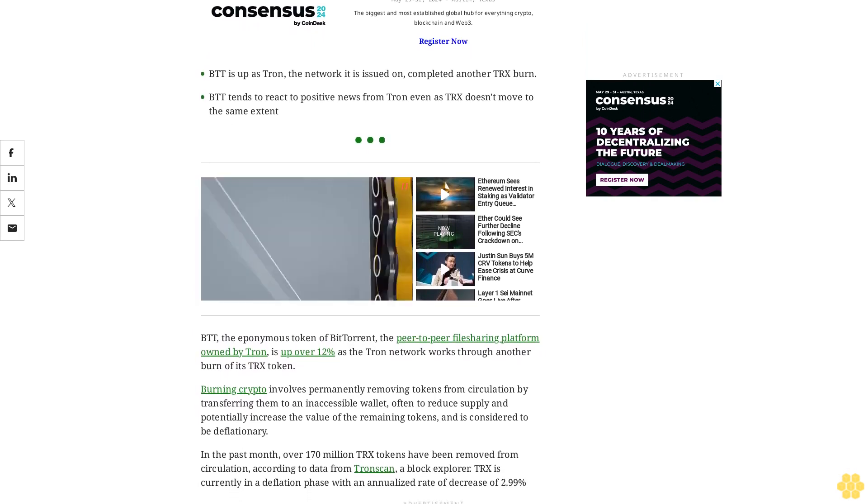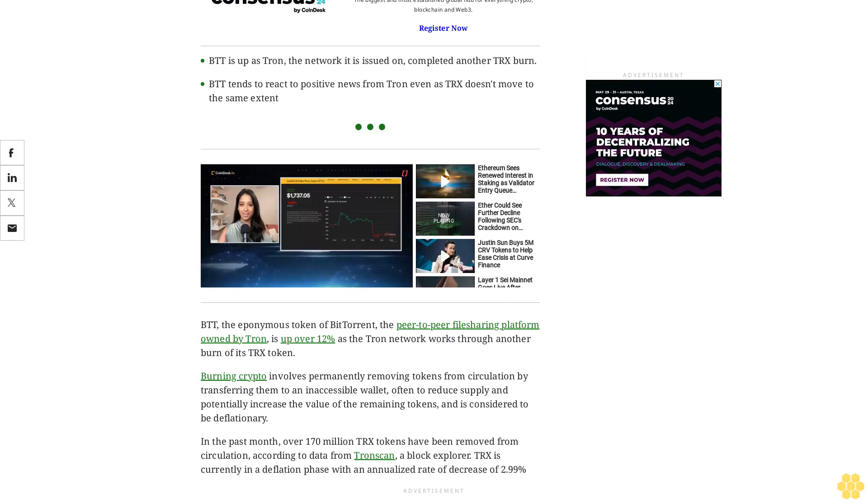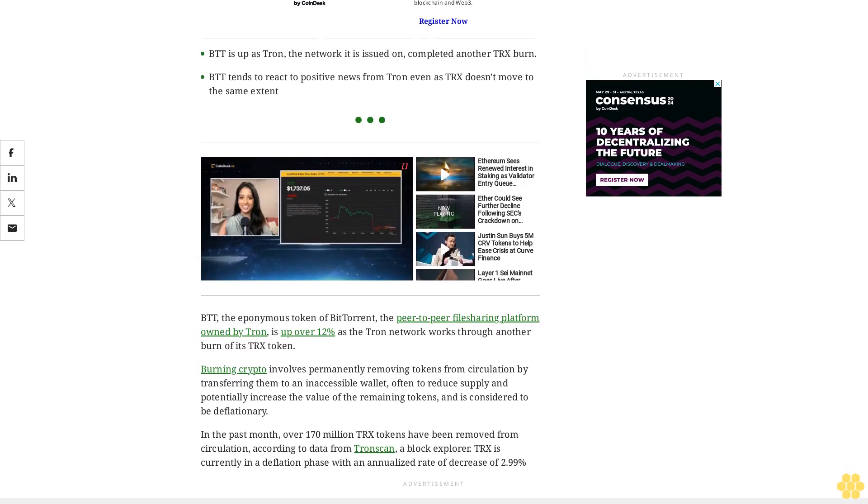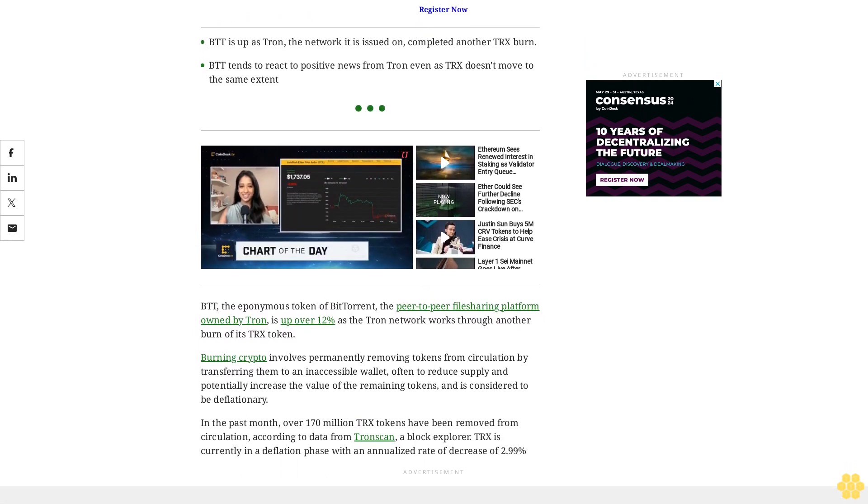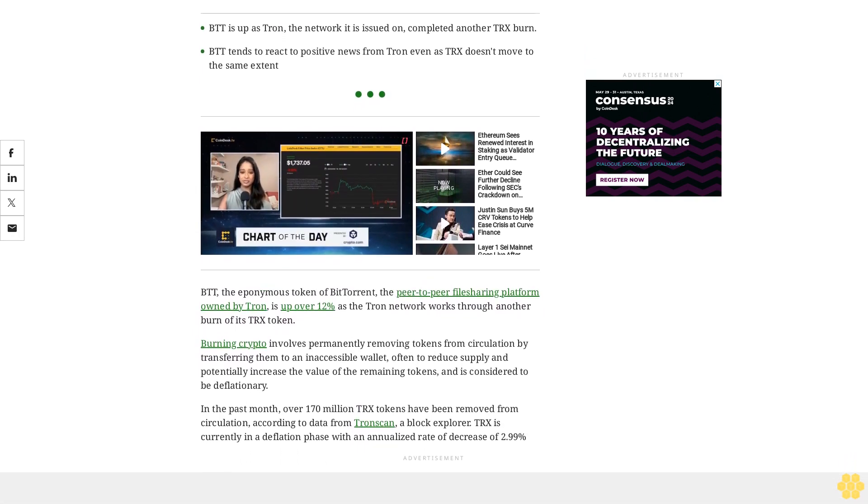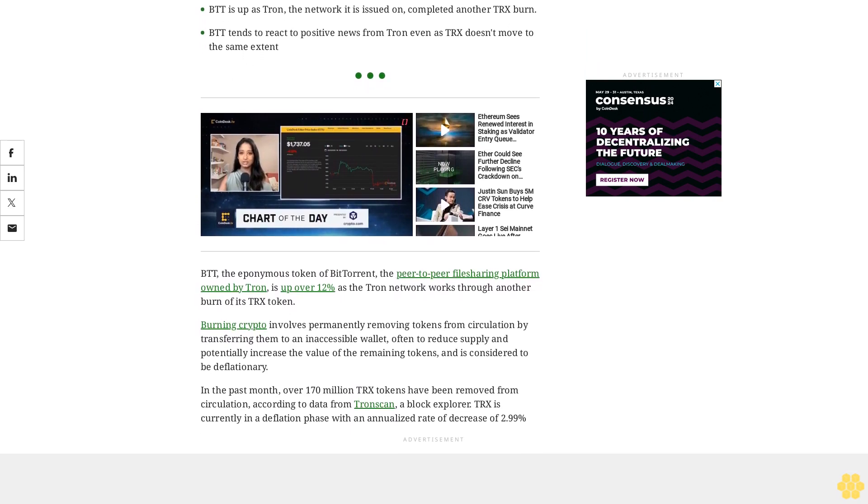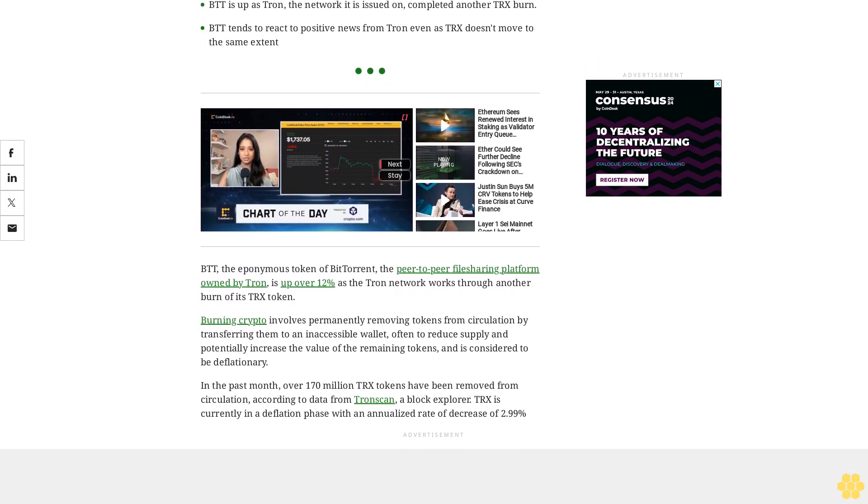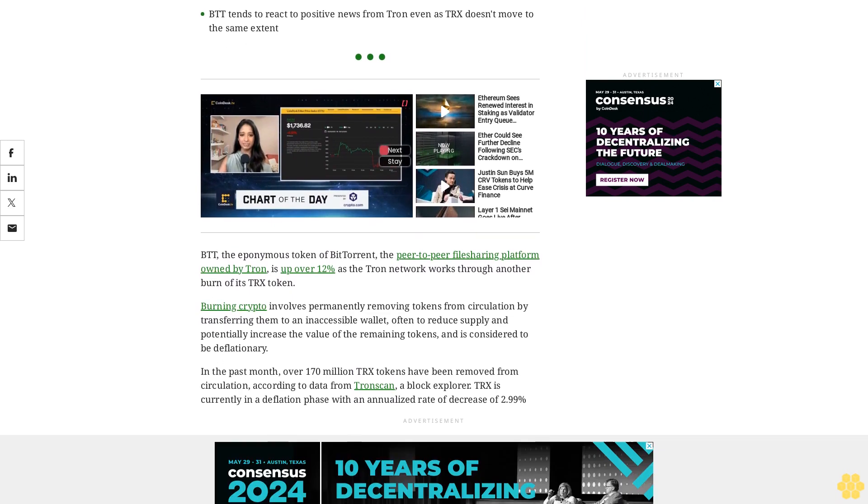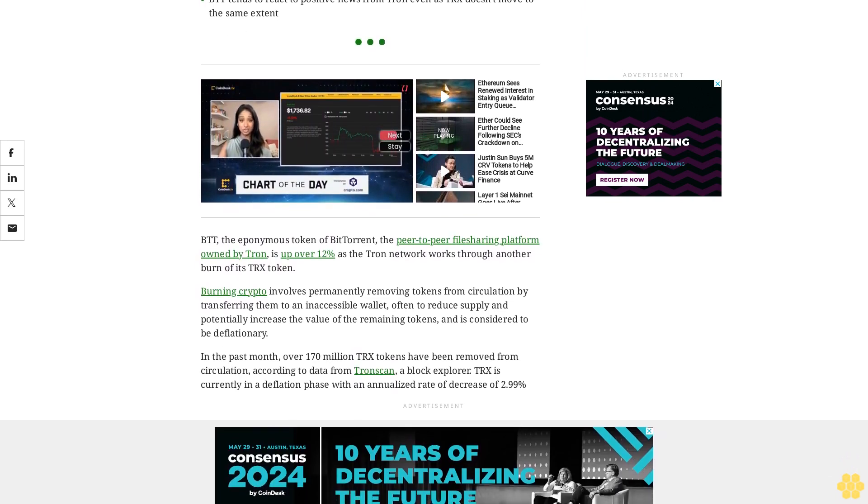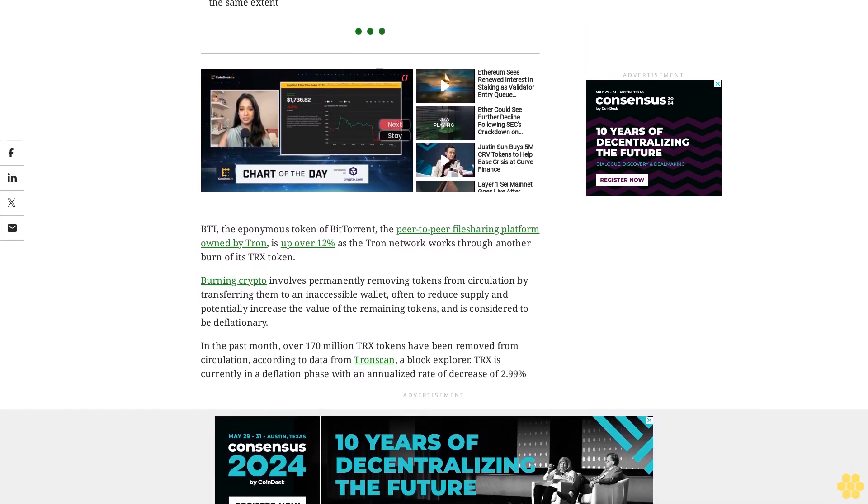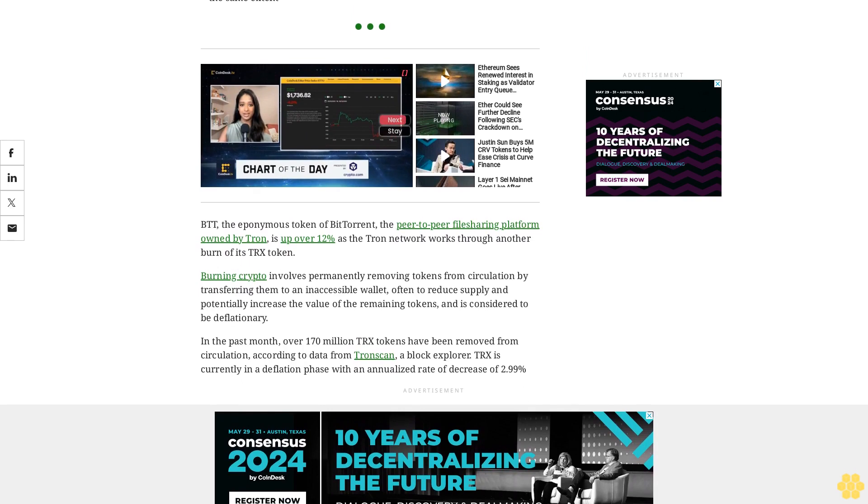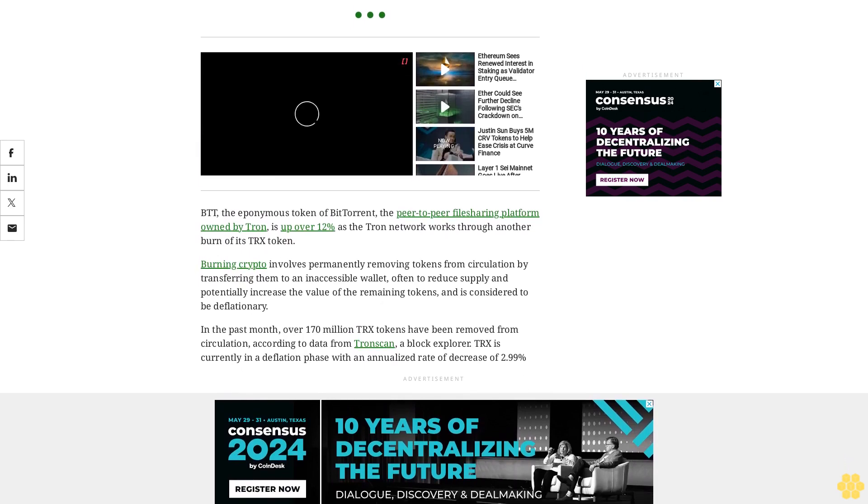Historically, BDT seems to react well to positive news from Tron even if the TRX token does not move with the same velocity. TRX itself is only up 1.6% on the news according to CoinDesk Indices data. The CoinDesk 20 Index, a broad measure of the performance of the digital assets market, is up 3.6%.